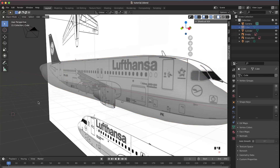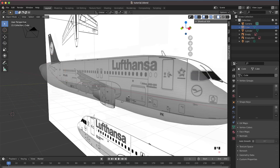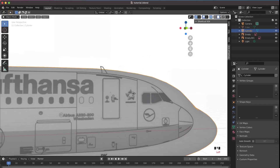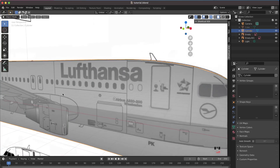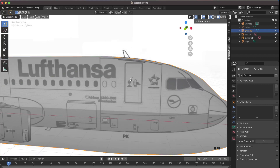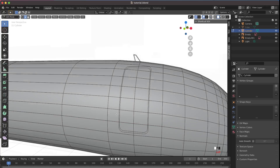To show the cube again later, press Alt+H. For now, just hide it. Once the cube is hidden, press Tab to exit X-Ray mode and you can see the basic outline clearly on the plane.